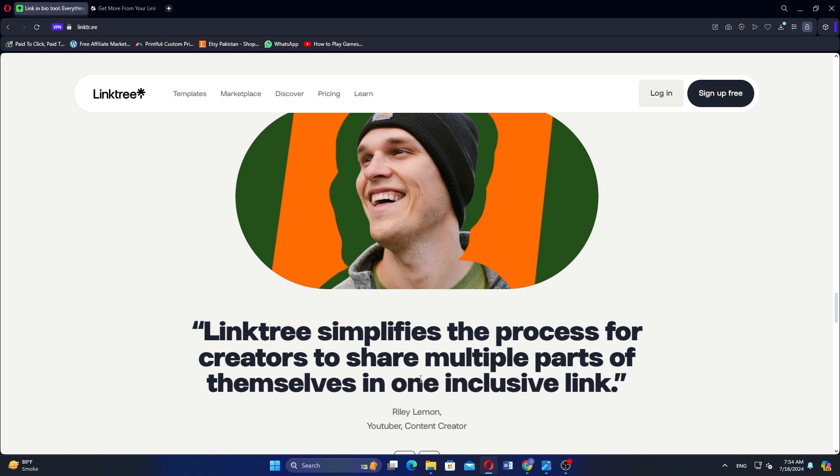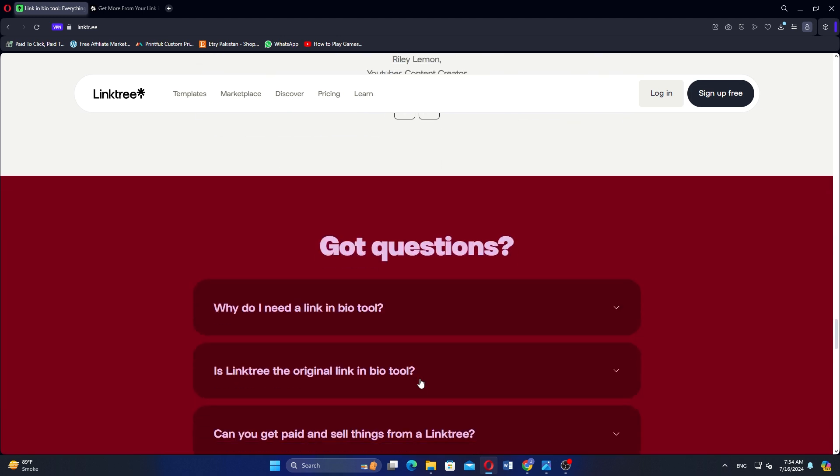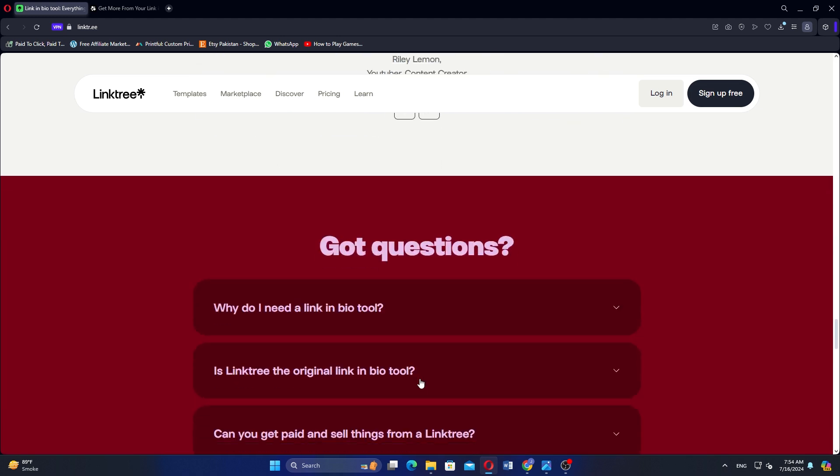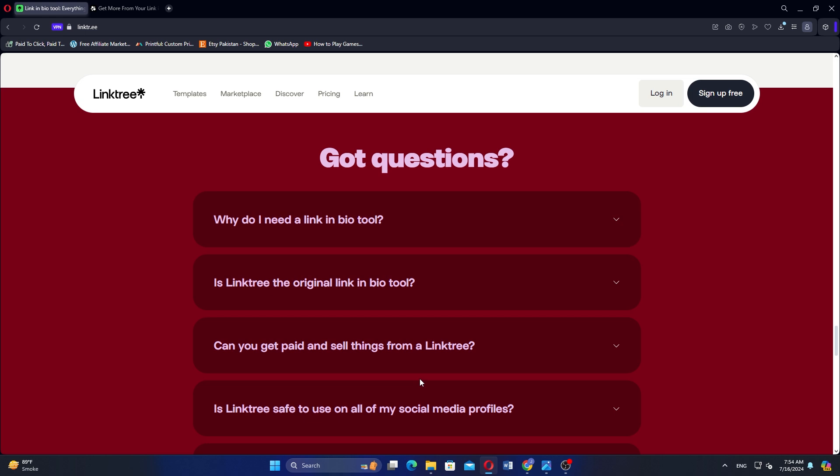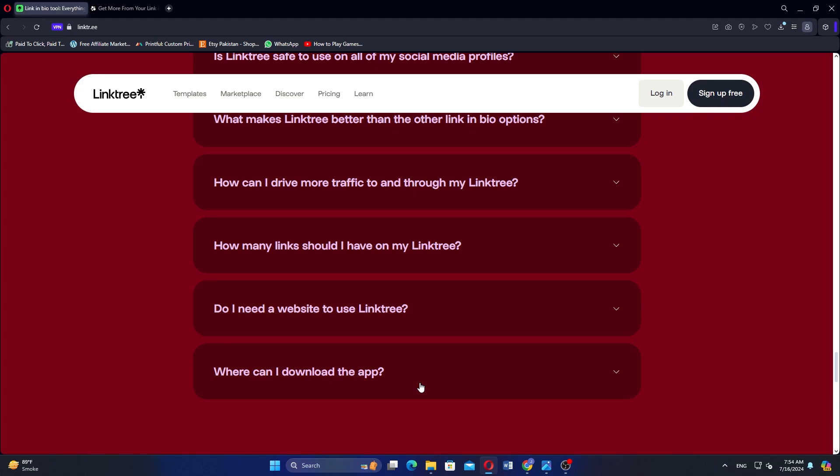Linktree also tracks link performance, with the Pro version offering detailed insights. It supports integration with tools like MailChimp and Google Analytics, and the Pro version allows payment collection via PayPal.